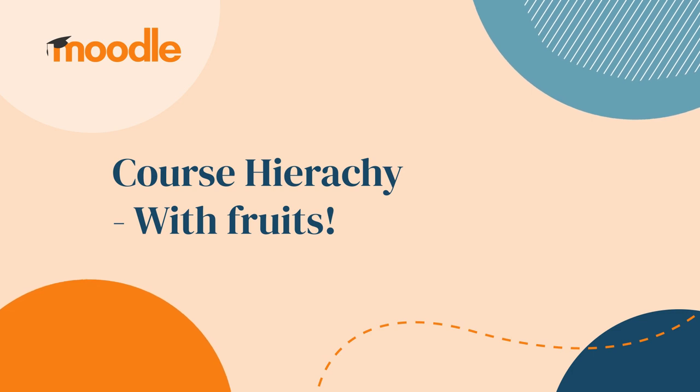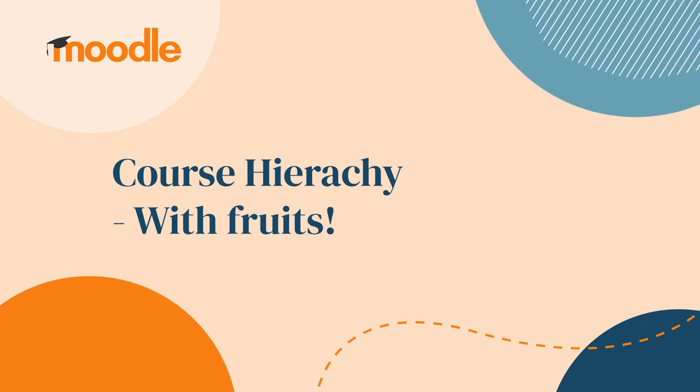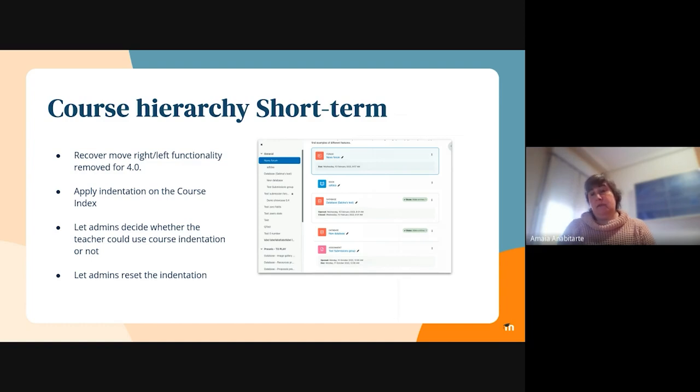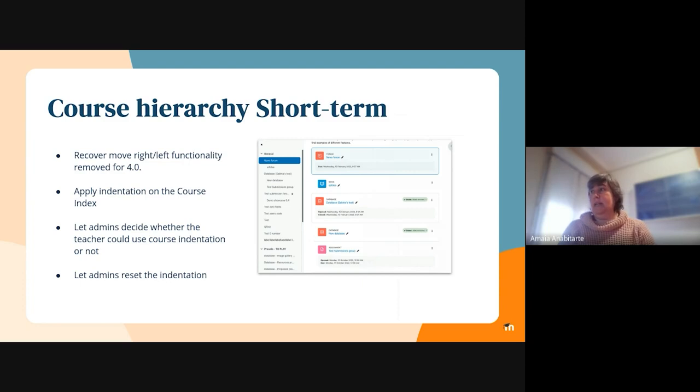My name is Amaya from the MOPIS, and we are getting the indentation back. The indentation was removed for course format in 4.0, so we are getting it back.